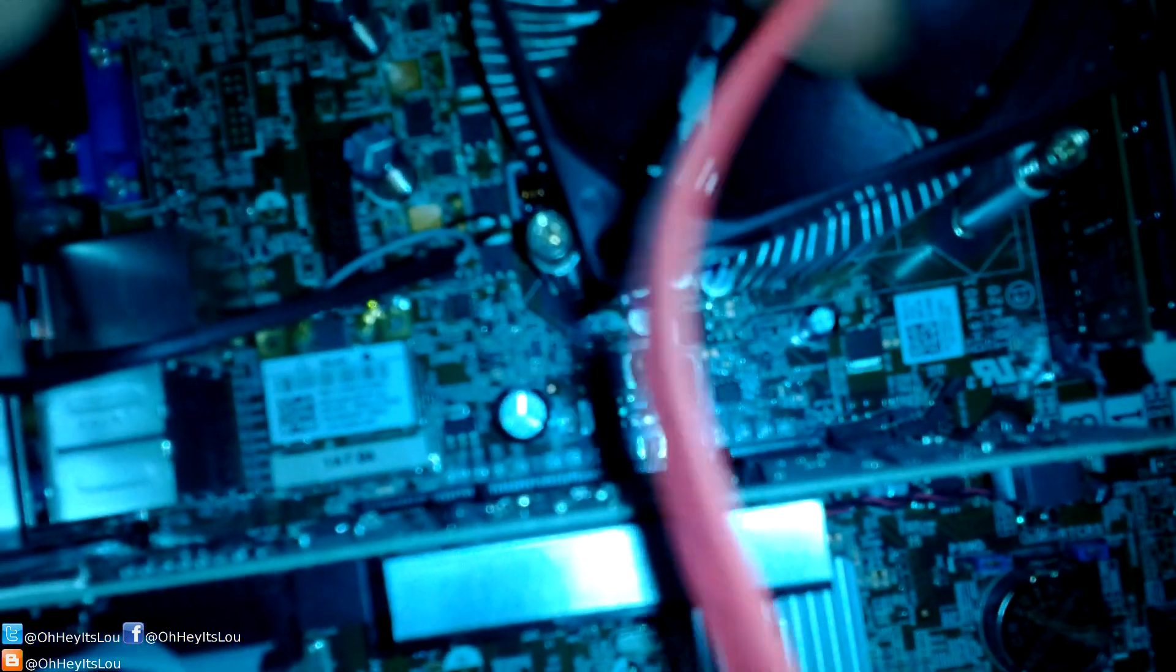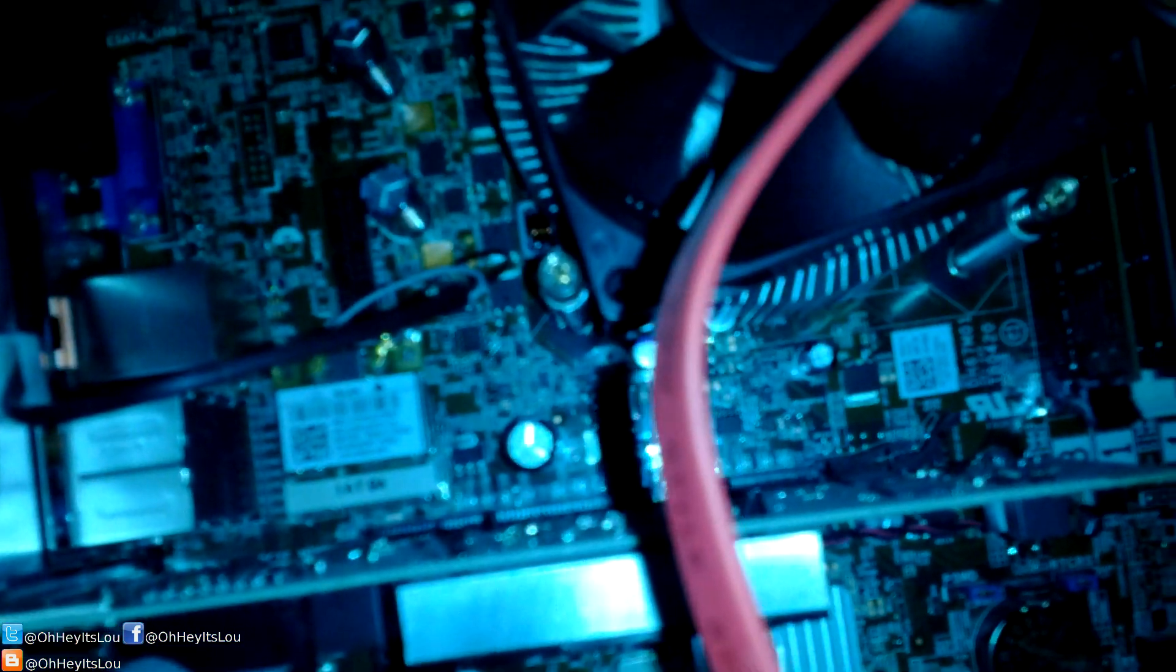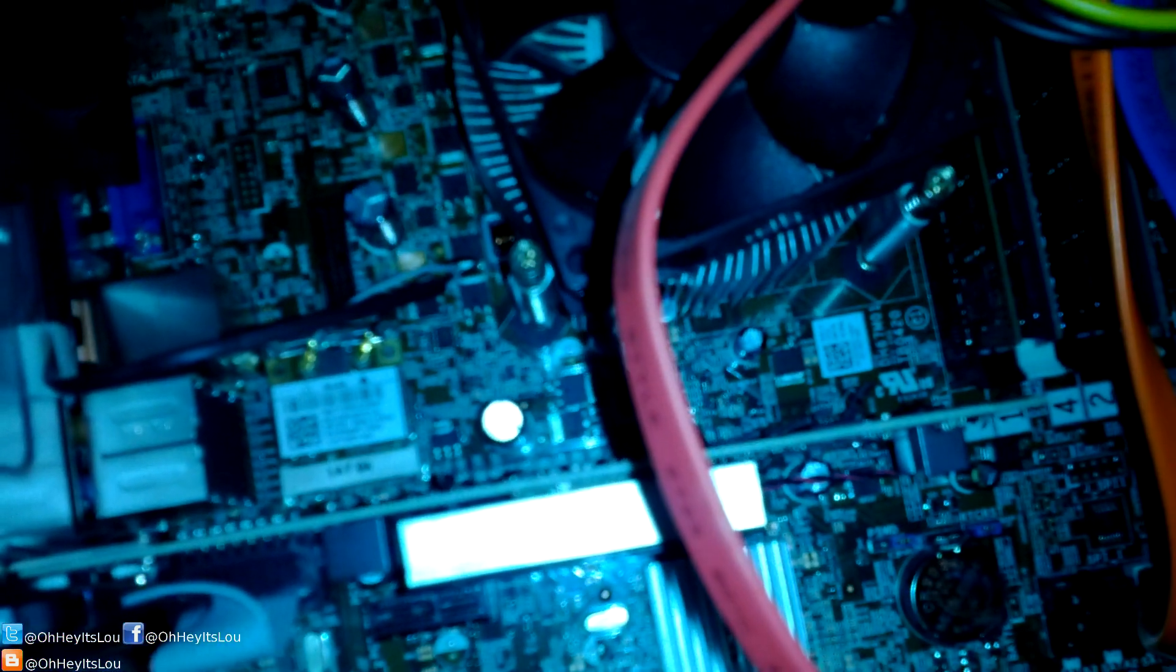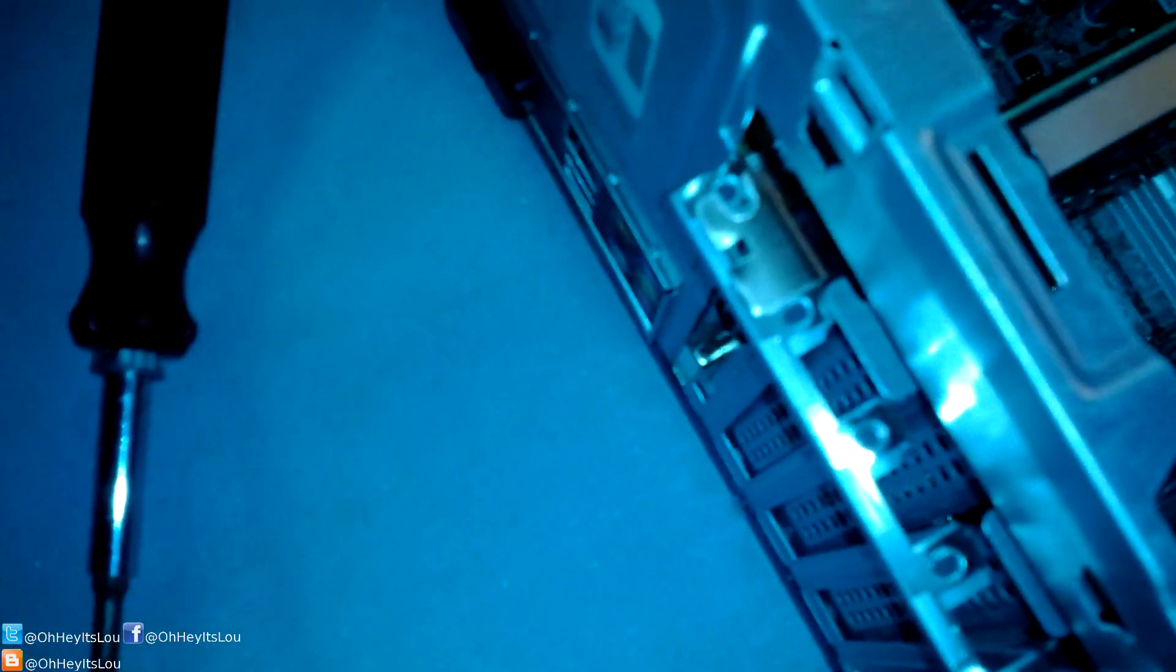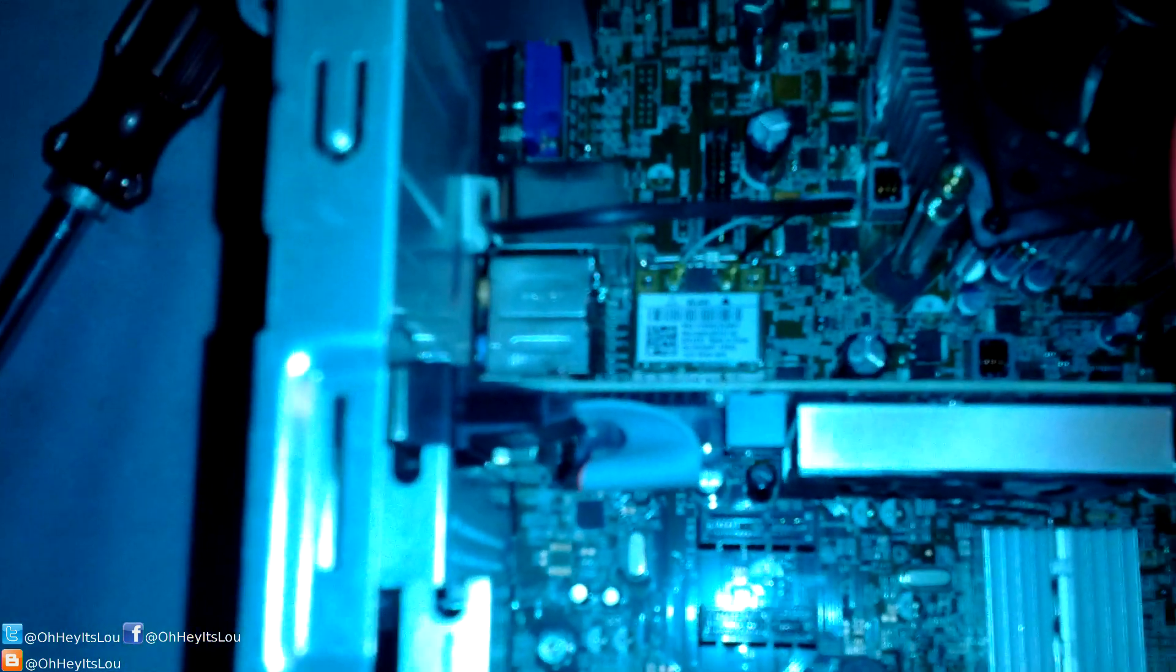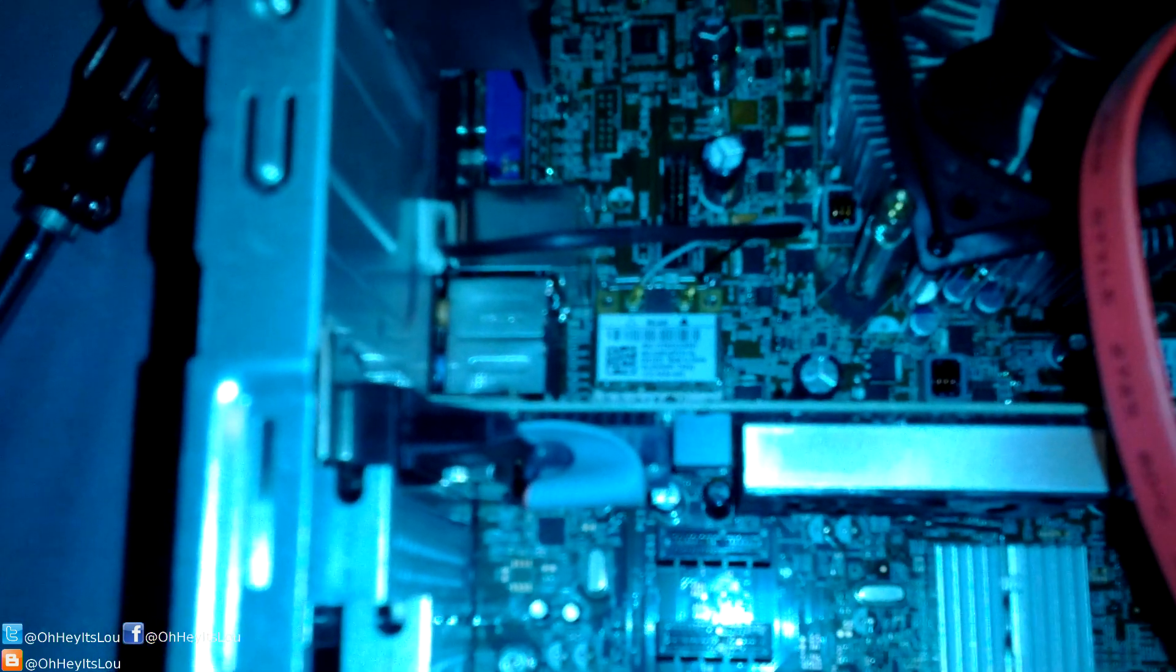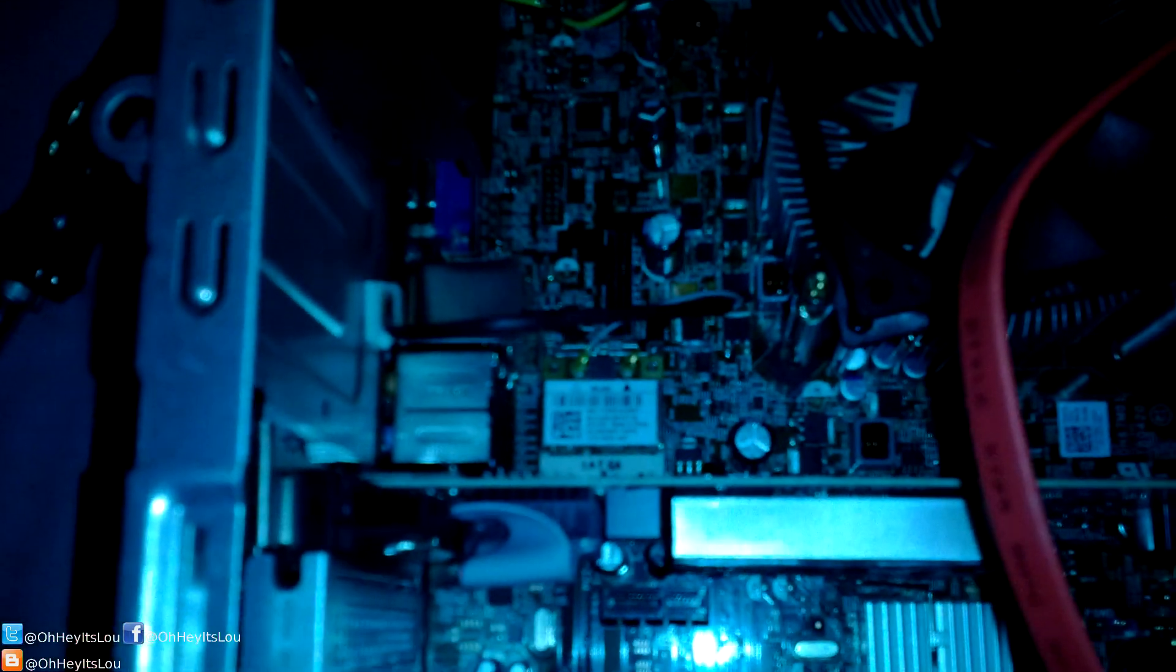If you see right back here, there's a little tab to get this card out. You just push that tab down. I've already come over here and undid the screw. So now that that tab is out, I should be able to just lift this card right up and out.